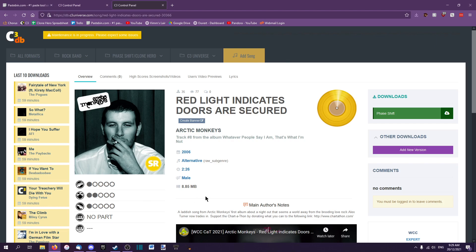Hello everyone, this is Ted with Thadwadi. When downloading custom songs from the C3 website, there can be multiple download options available. This chart for example has a Phase Shift download, meaning that you can download it and it will work perfectly fine in CloneHero without modifying it whatsoever.